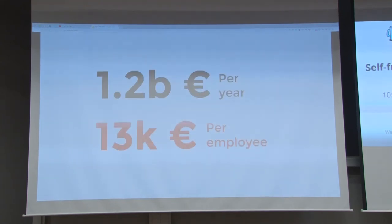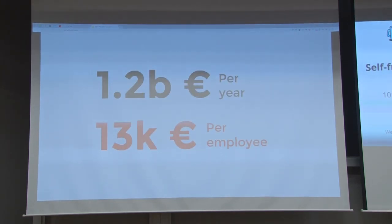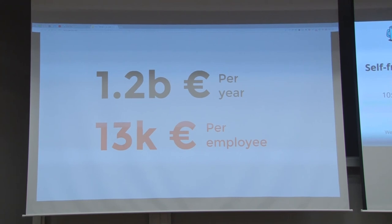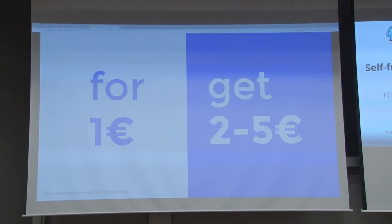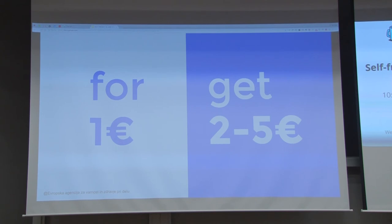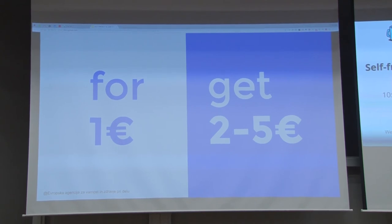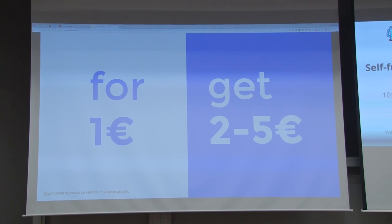So remember, I told you that Slovenia spends 1.2 billion euros per year because of stress. But there is also a good side of it. If companies would spend only 1 euro per employee, they would get back 2 to 5 euros in 3 years of time. Why is that? Because employees would be 20% more productive when they are healthy.